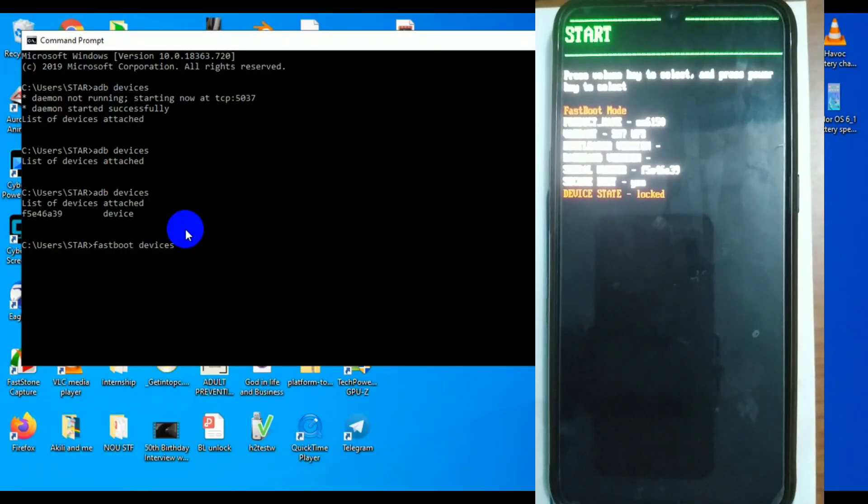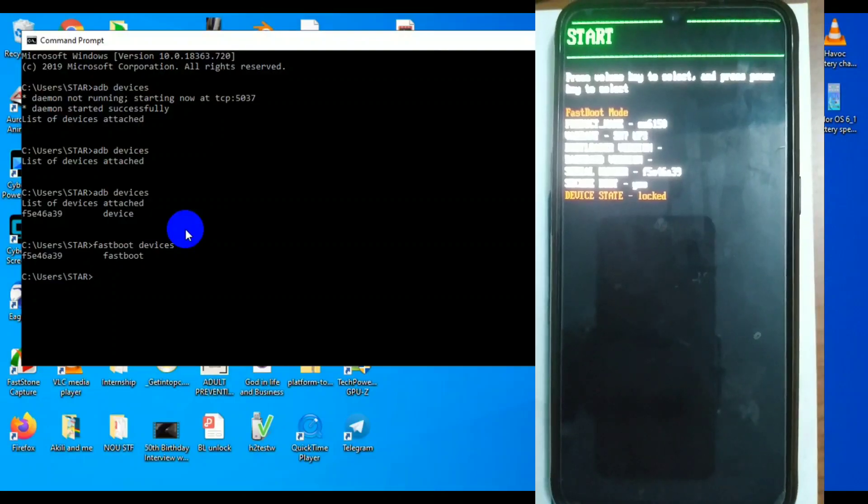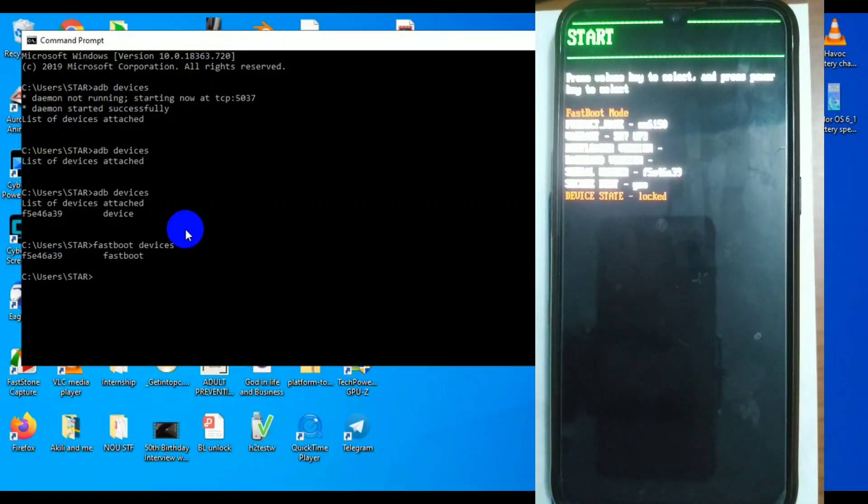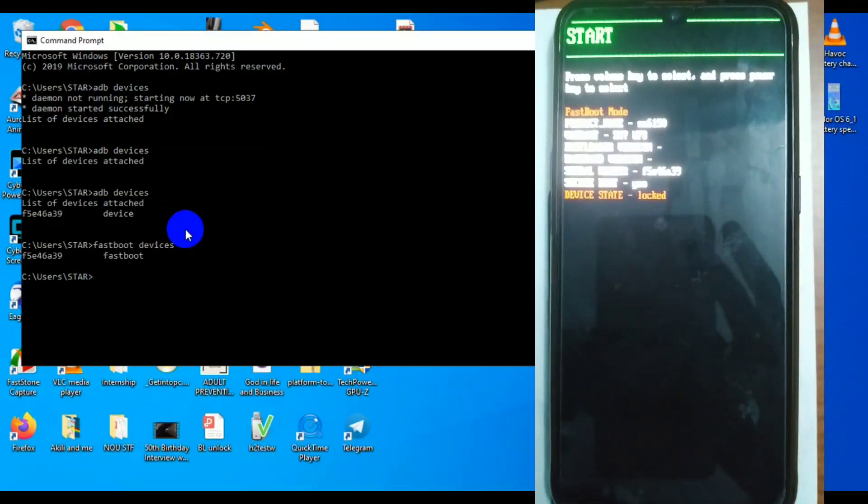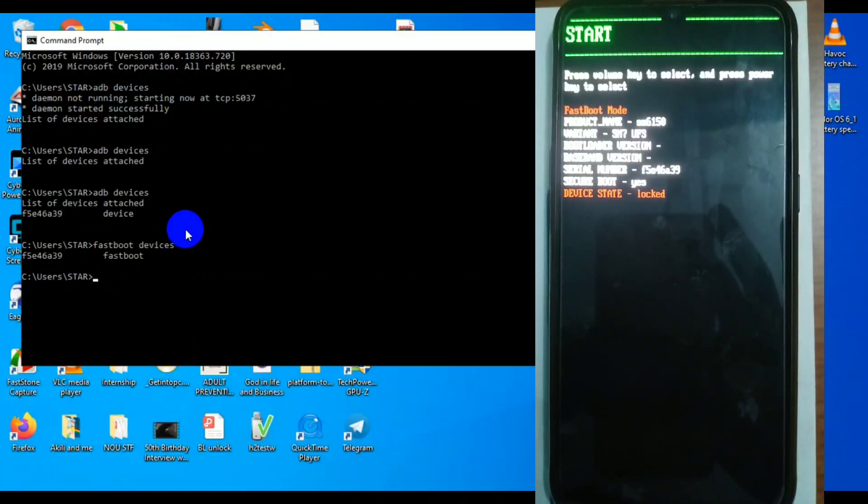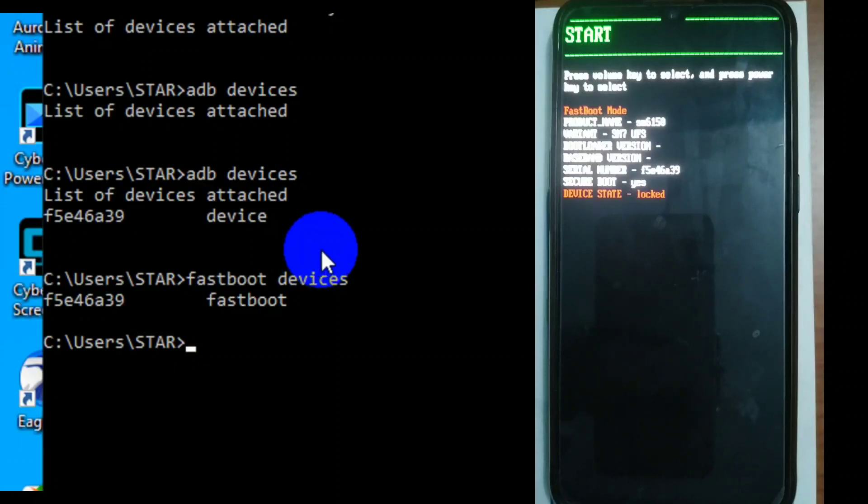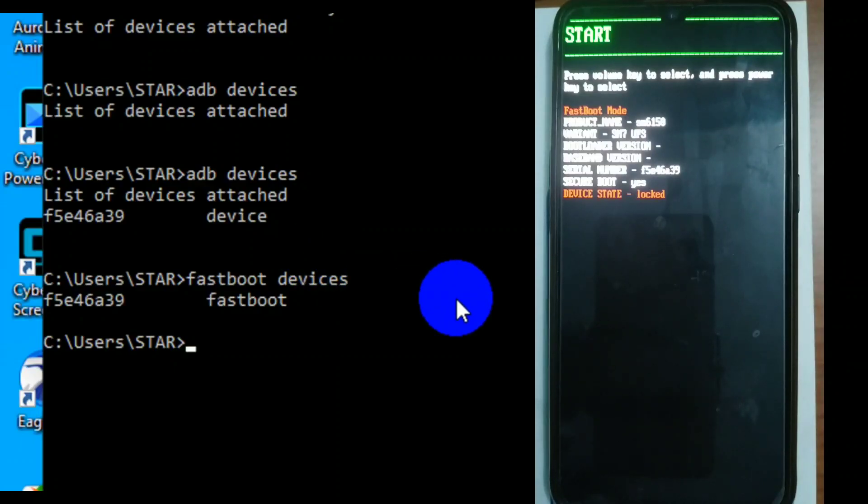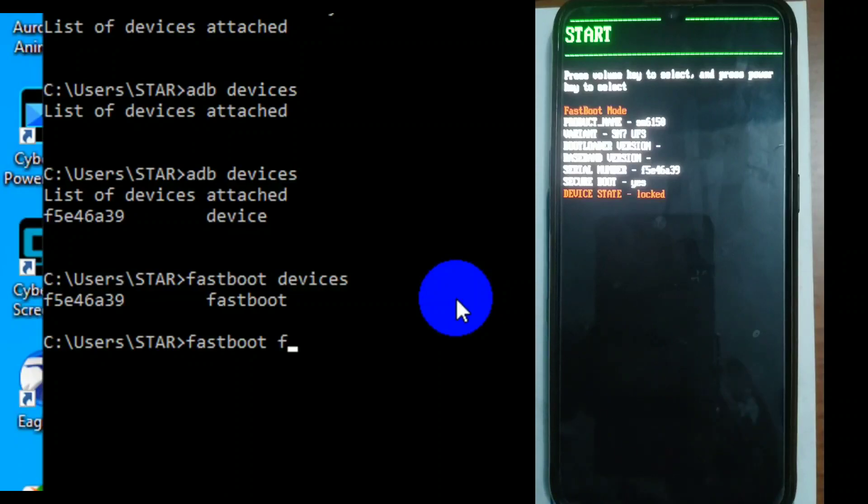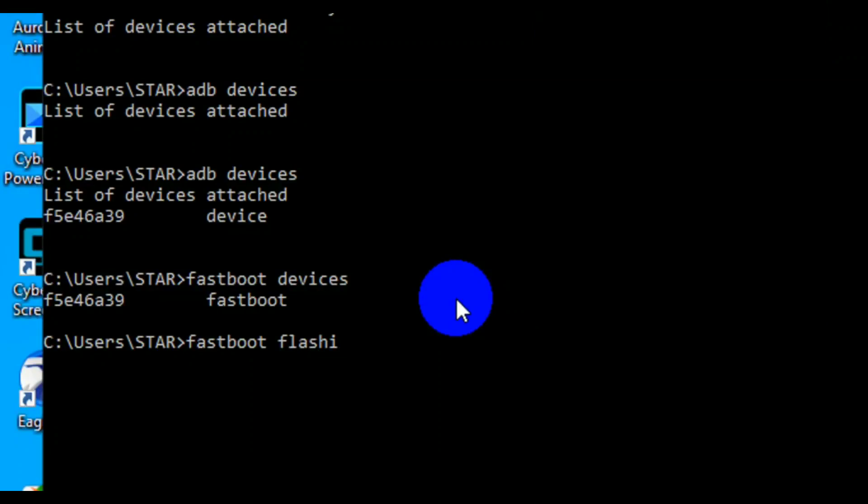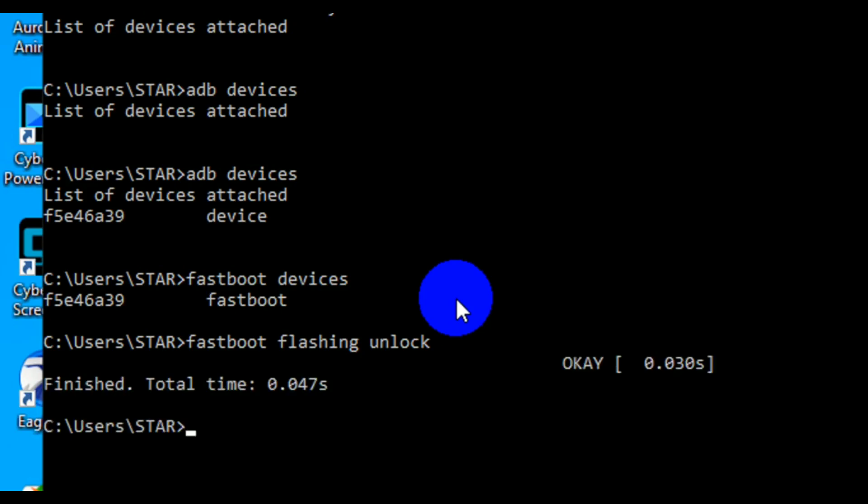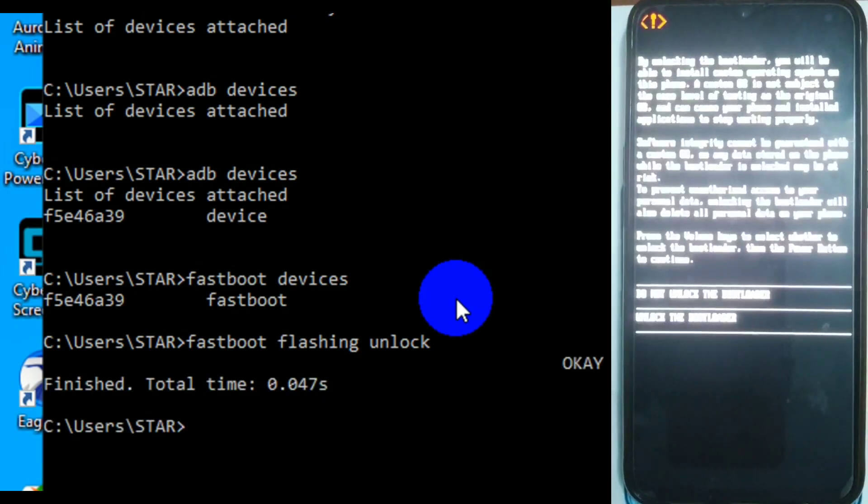As you can see now it's locked. We're going to type our adb fastboot command right now. It's seeing fastboot devices that we saw and we're going to enter our first command. All the commands will be in the description. Our first command here will be fastboot flashing unlock. Look at what will happen in the phone.